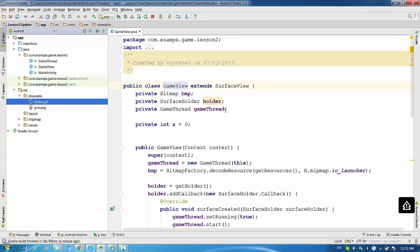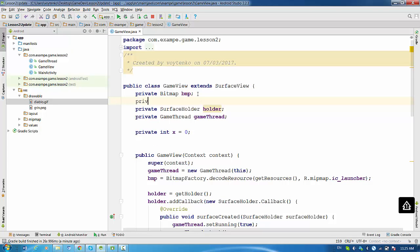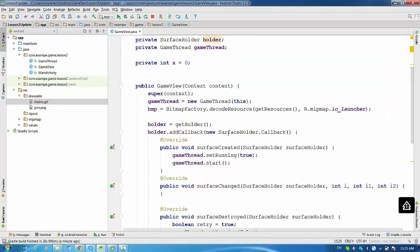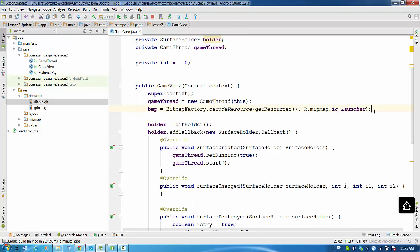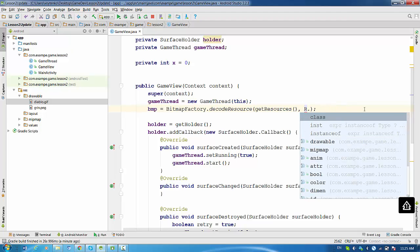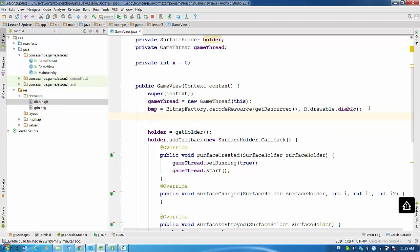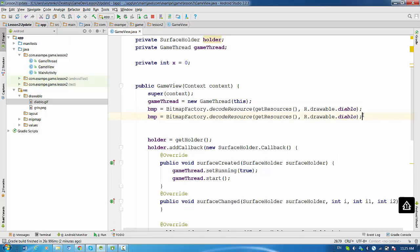So what I want to do right now, I want to update the project so it will work for two images. So of course I need to update bitmap using one more variable. Private bitmap, let's say bmp2. And I want to change the first bitmap. It will be referred to r.drawable, let's say Diablo. And second bitmap will be referred to green PNG.